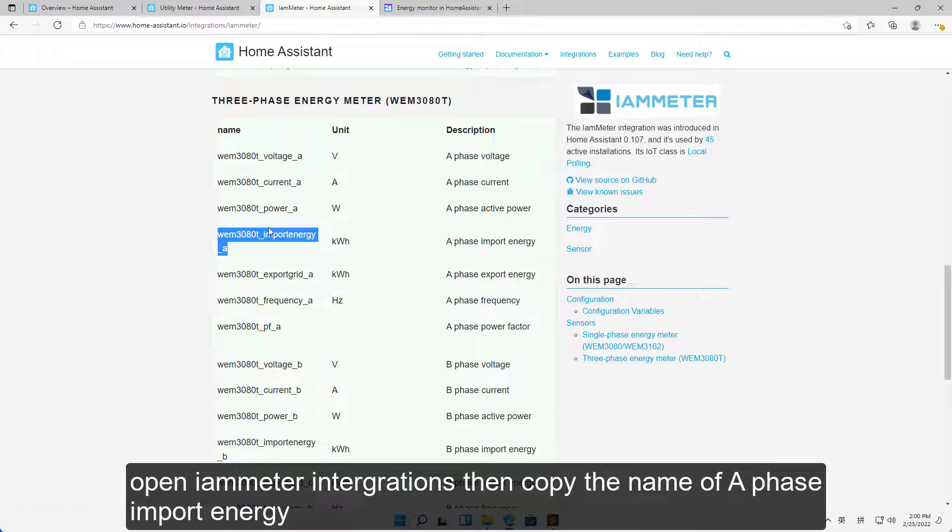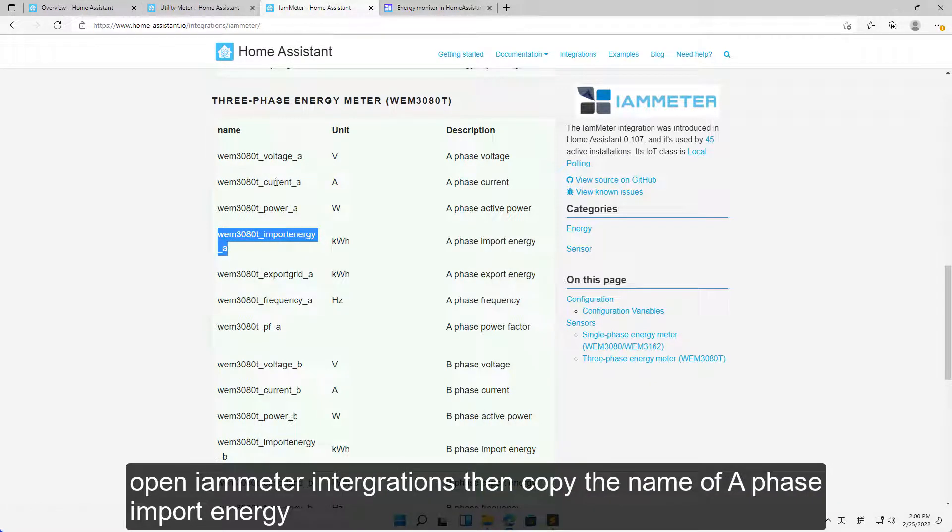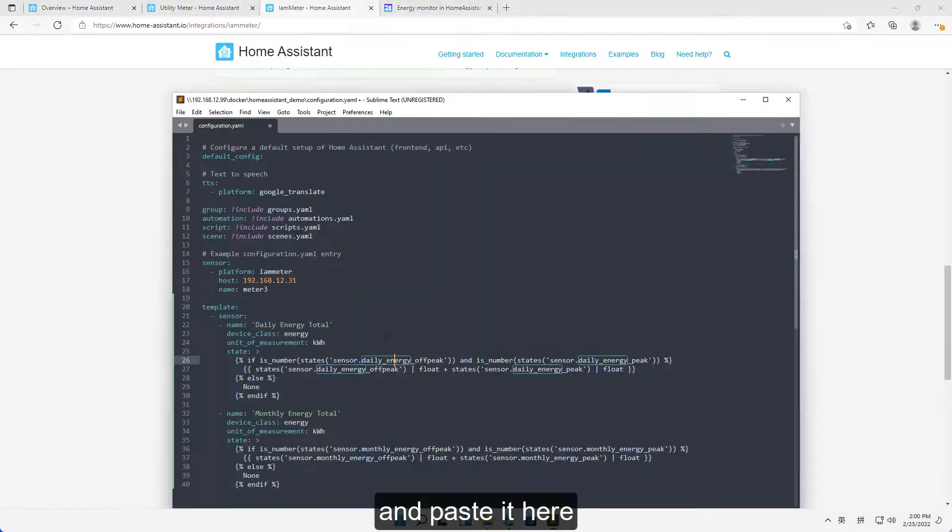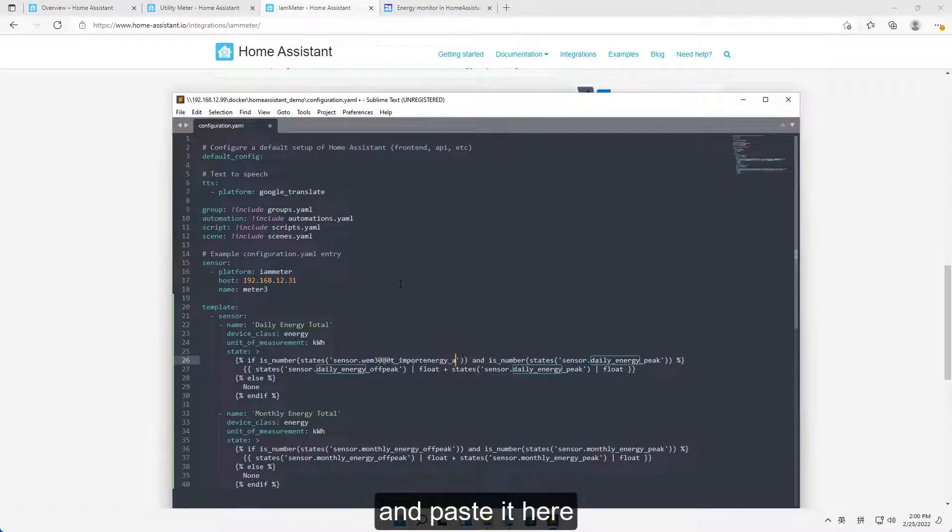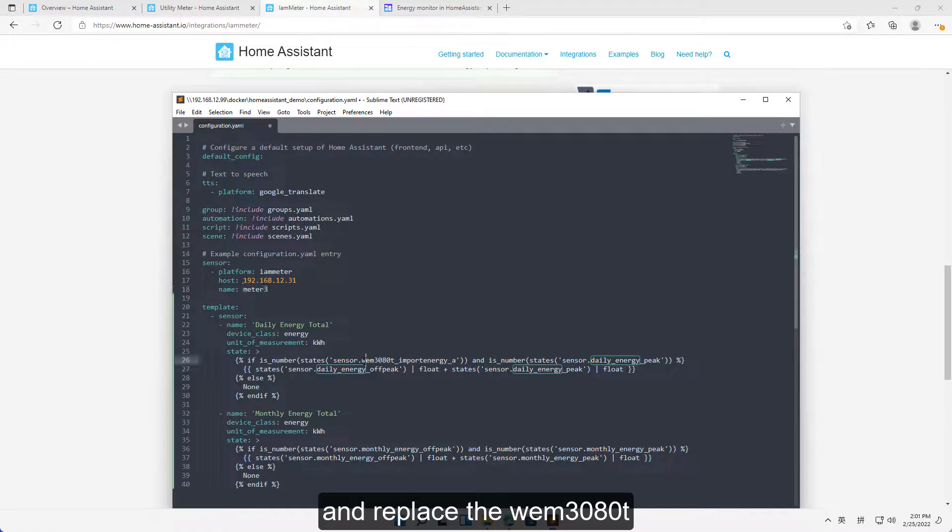Open iameter integrations then copy the name of a phase import energy and paste it here. Copy meter 3 and replace the WEM3080T.